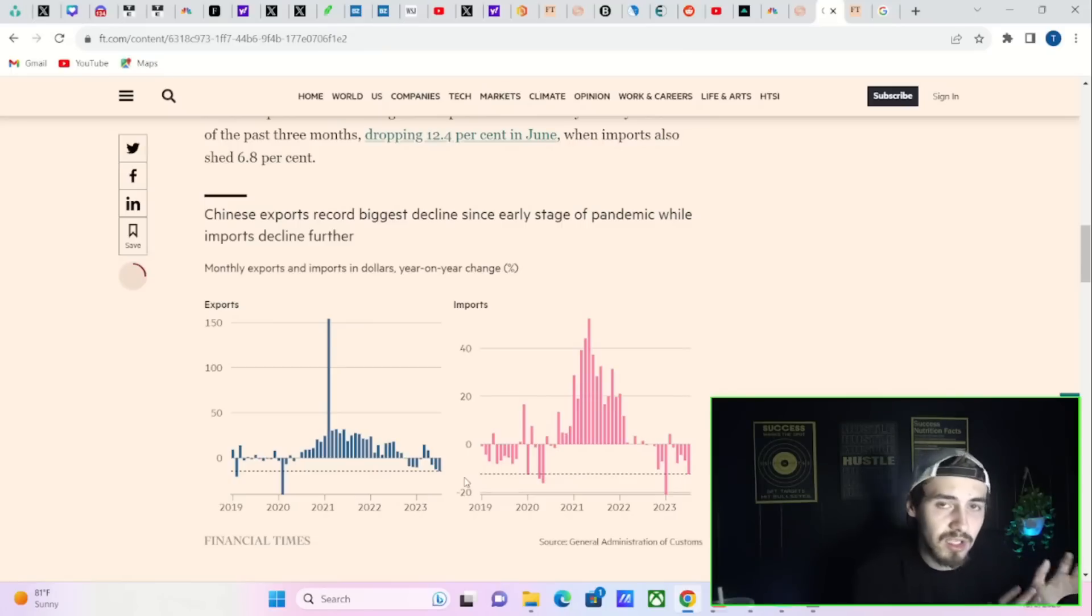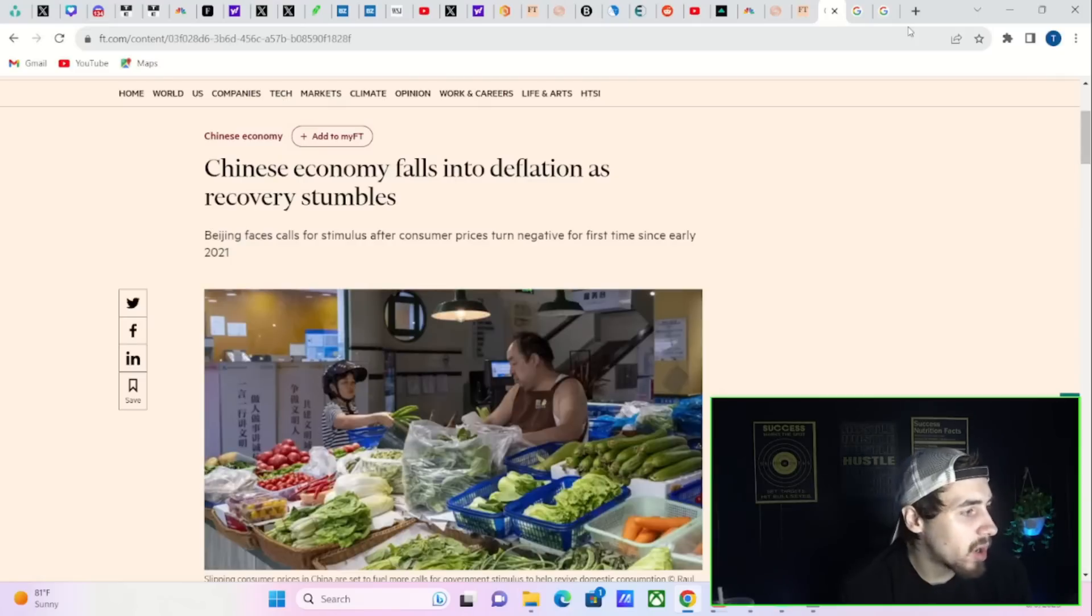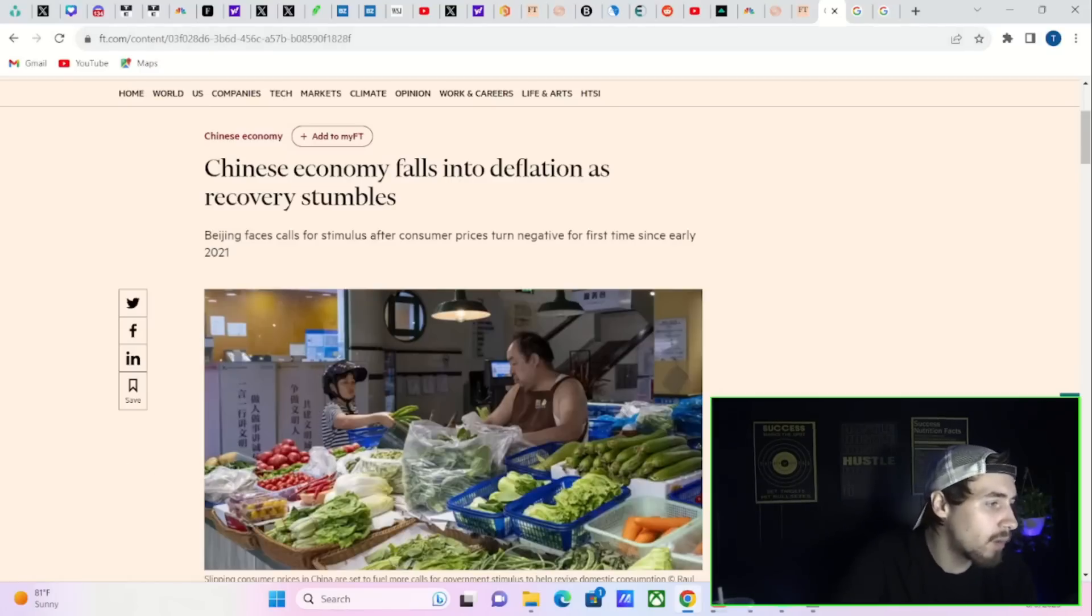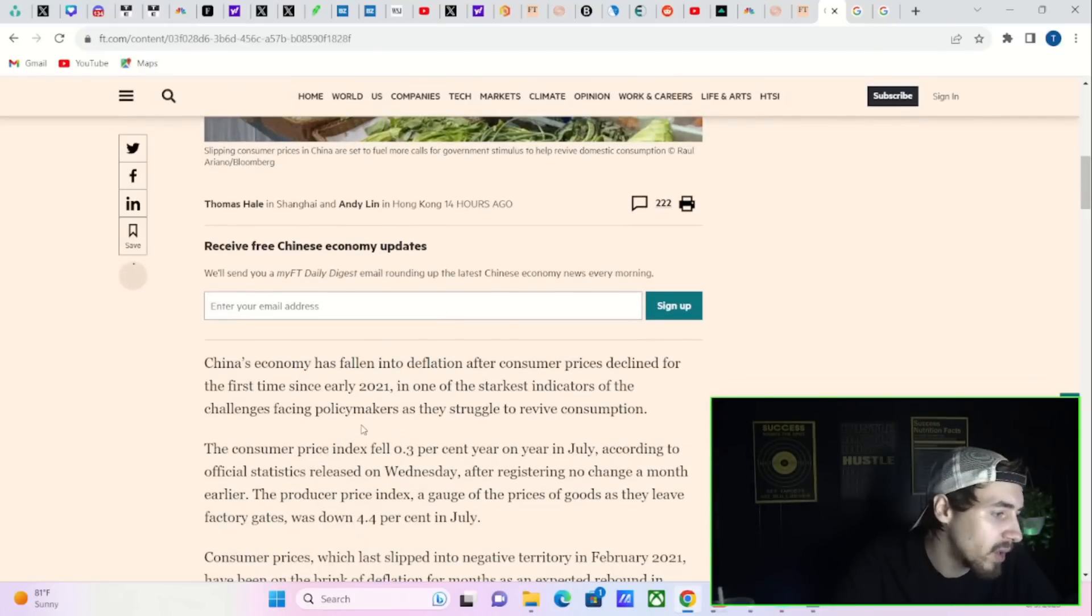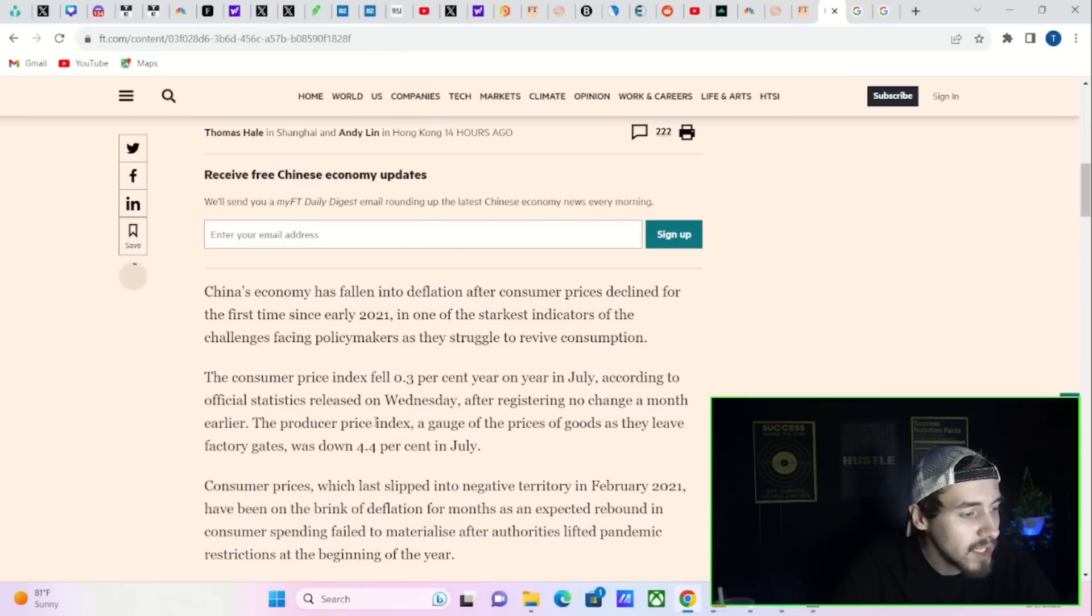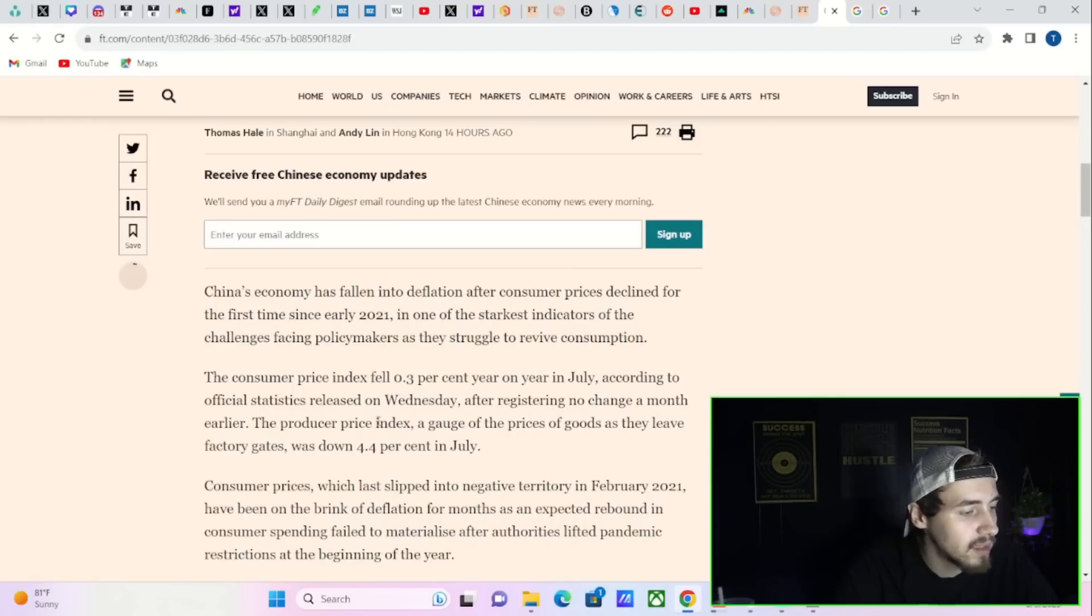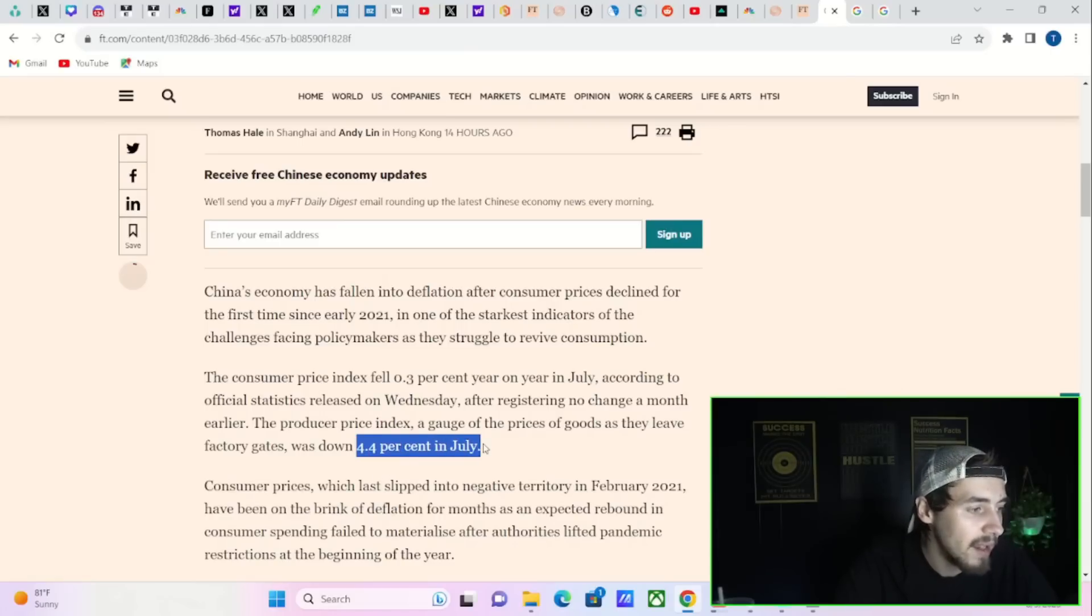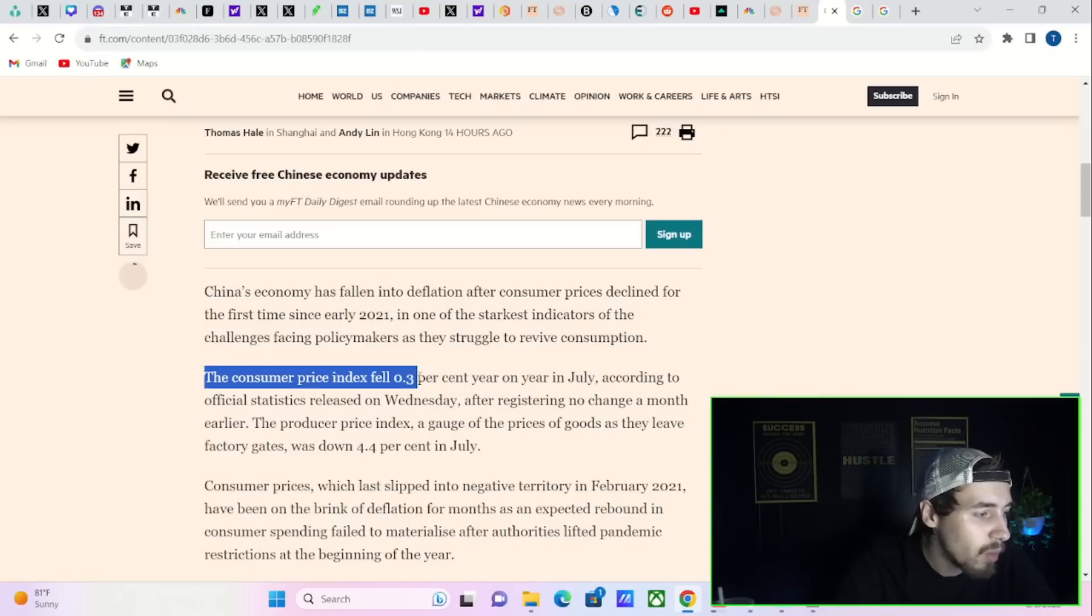Bad news that hit the markets today was the fact that the Chinese economy falls into deflation as the COVID recovery is stumbling. The consumer price index fell 0.3 percent year on year in July according to official statistics released on Wednesday. The producer price index, a gauge of prices of goods as they leave factory gates, was down 4.4 percent in July.